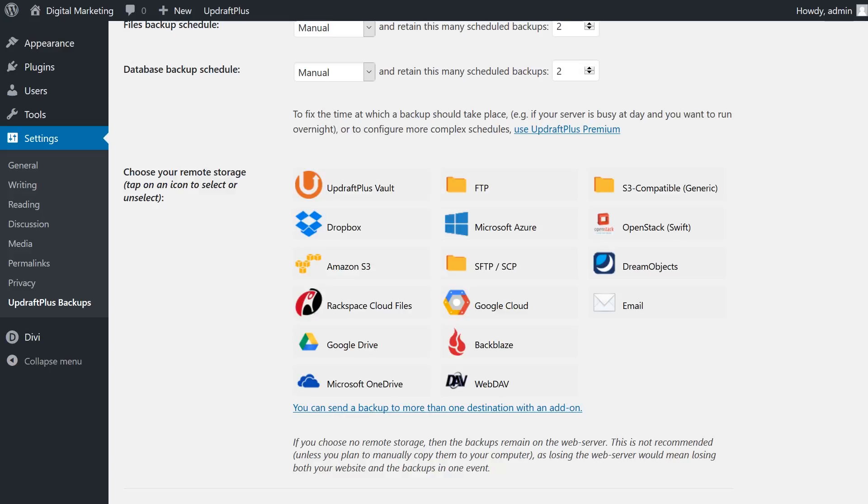UpdraftPlus can save your backups to your own server, various cloud services, or even offline by simply downloading the files. Many of these choices are external premium services. Once you select a service, you'll have to connect to it — you may have to find an access key, API key, authorization, and so on. Some options will require an UpdraftPlus add-on. If you don't want a remote storage location, your files will be stored on your server. One problem with this is if something happens to your website, you may not be able to access the files because they're on the same server. Another problem is that if your site is pretty large, having multiple backups of it can take a lot of space and slow your server down. Out of the box, you'll only get to choose one storage location. If you want to send your files to more than one location, you'll need a premium add-on.